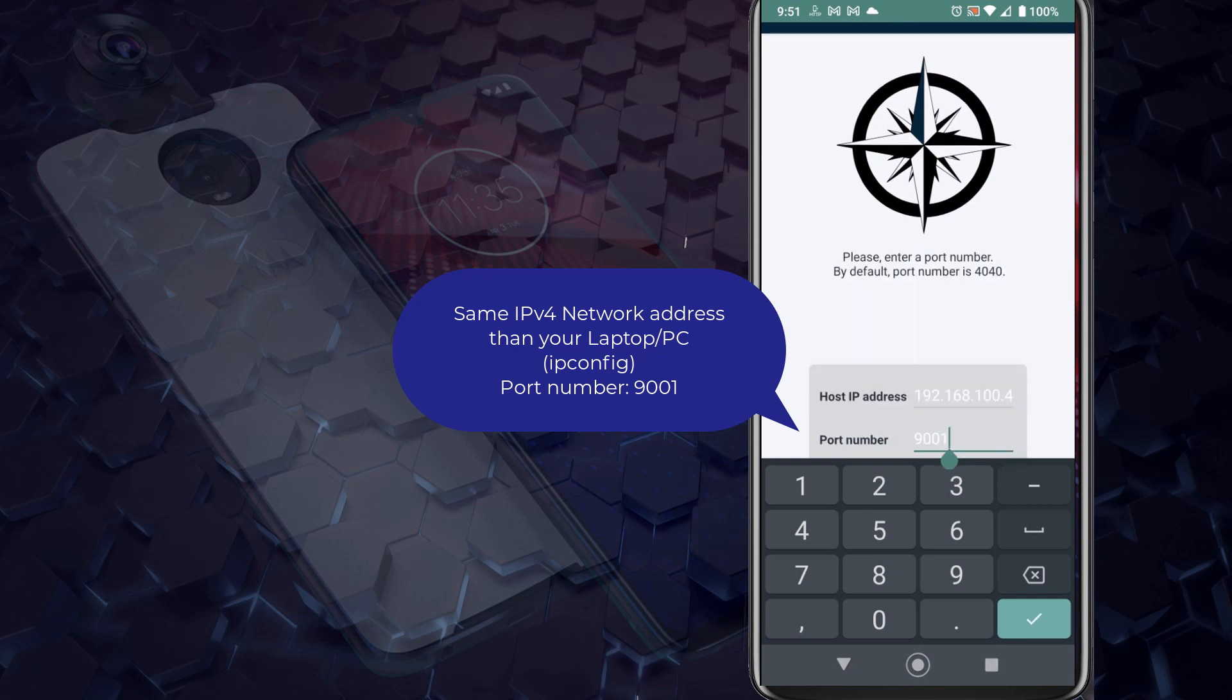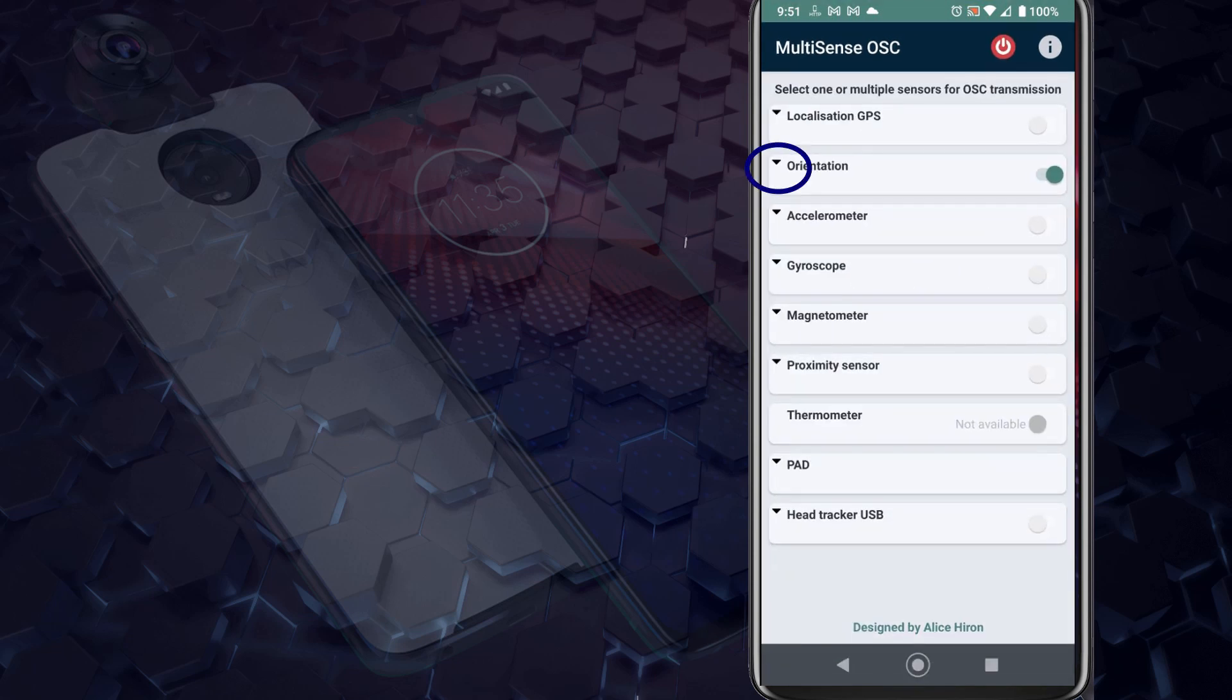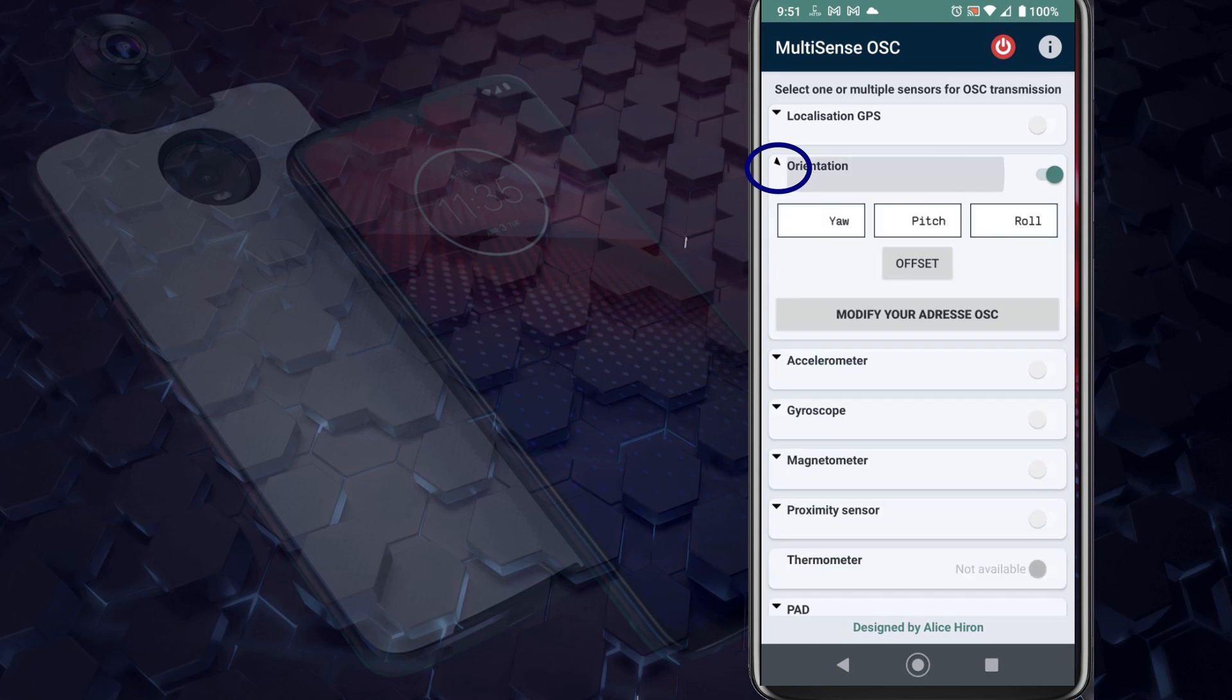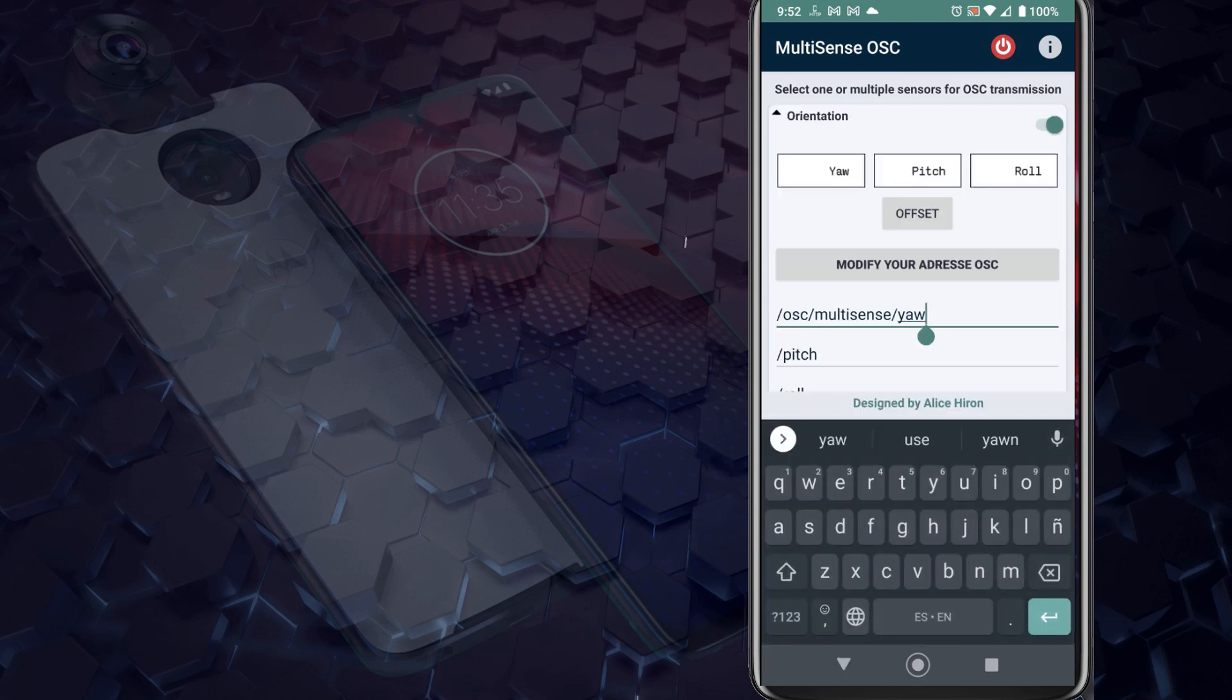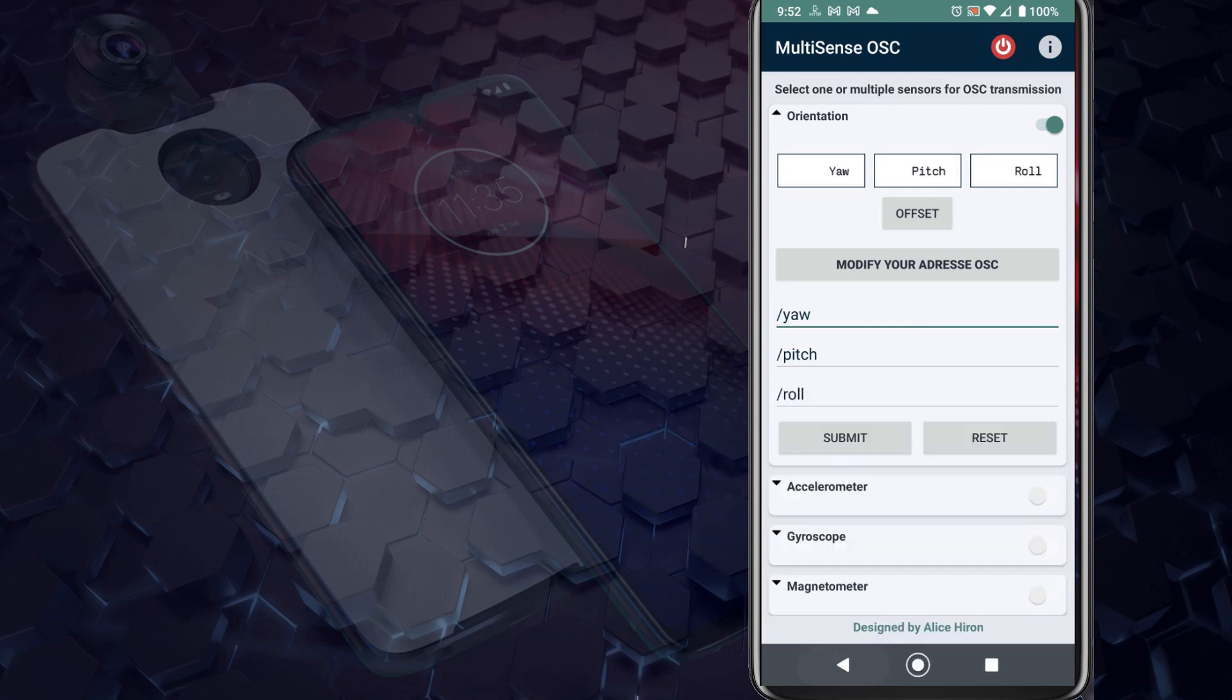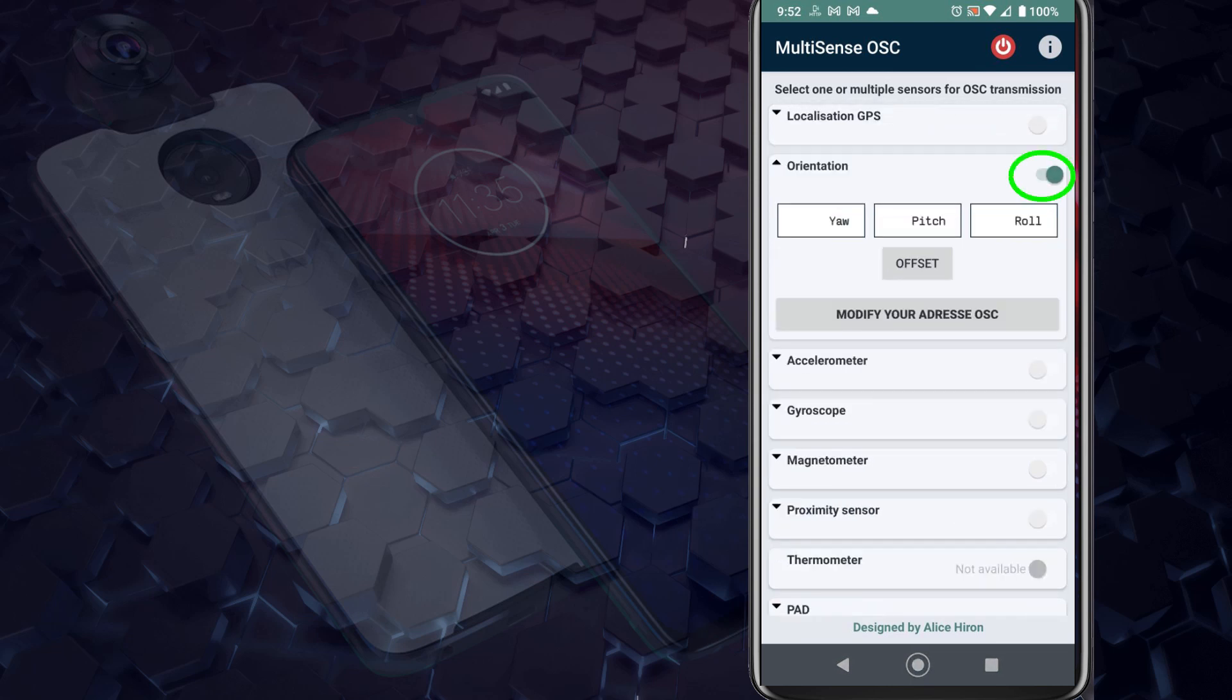Once you're in there, you want to drop down this orientation menu that you have right here and you want to modify your addresses OSC. Once you click modify your addresses OSC, you want to shorten this long name into jaw, pitch, and roll, which are the variables to be sent as OSC commands to Blender. Then make sure that orientation is turned on. Click on offset once your phone is resting on your table or your desktop.